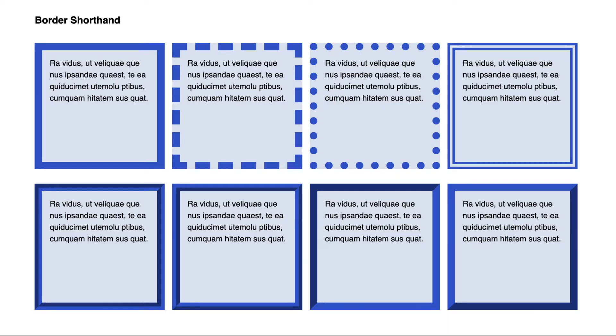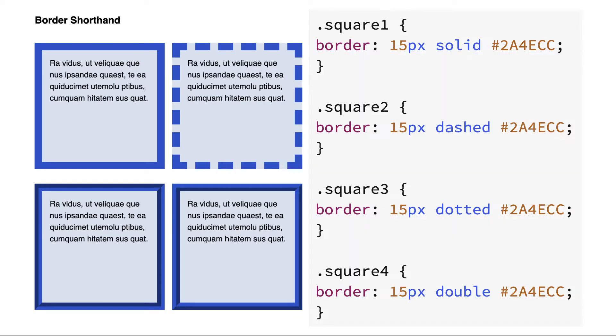Here are our squares again. Looking at the CSS for the first two squares, we are showing the shorthand where we specify the width of 15 pixels first, the border style, and then the border color in hexadecimal code. The first square has a solid border while the second has a dashed border.